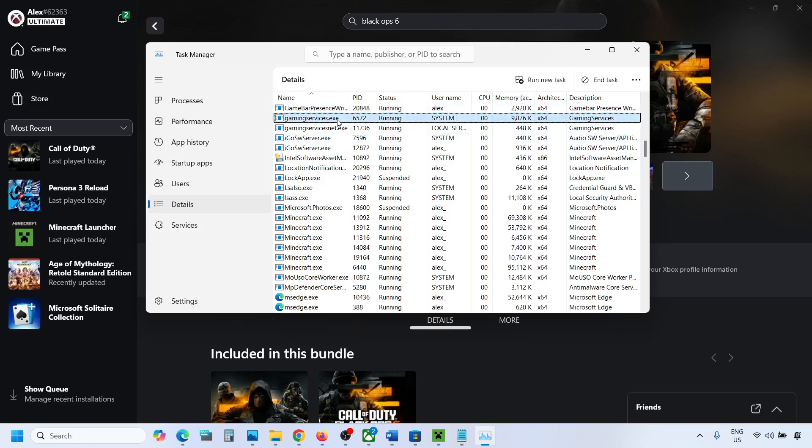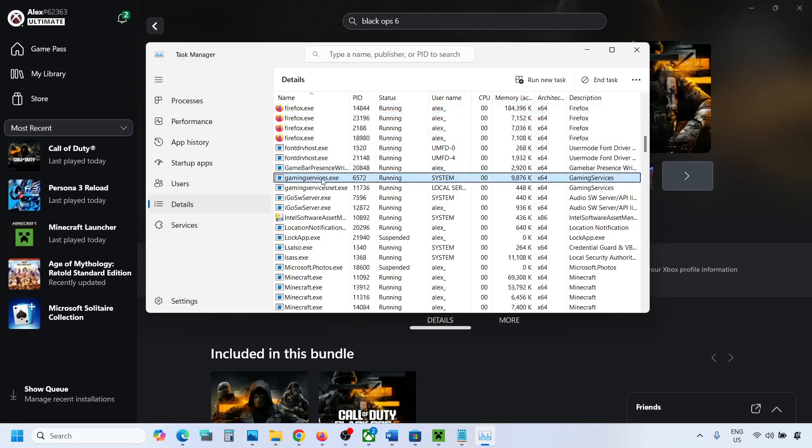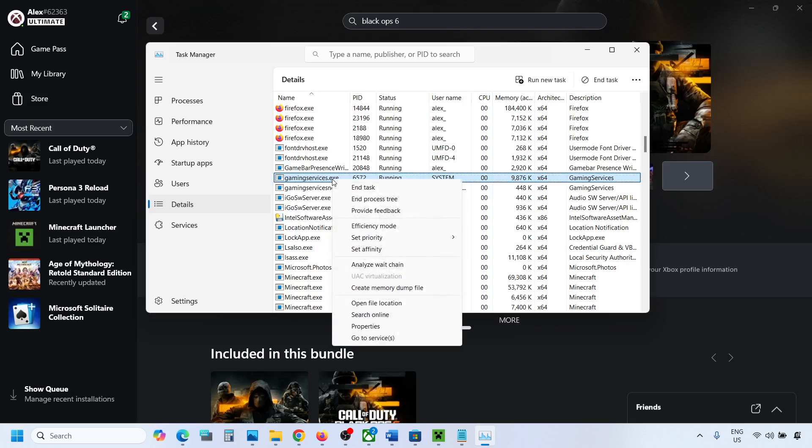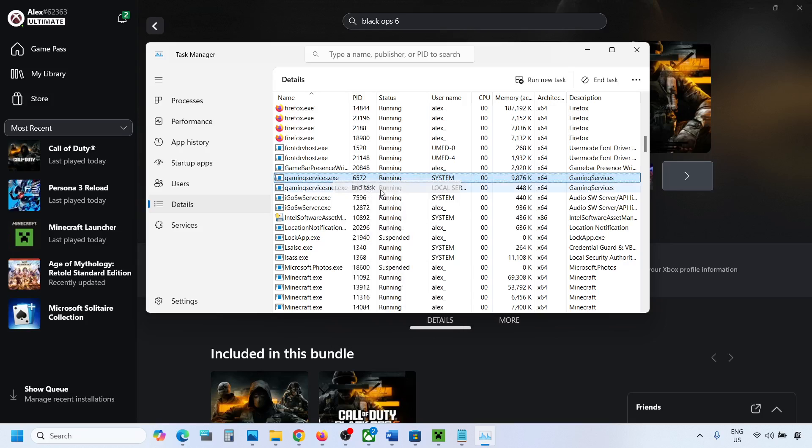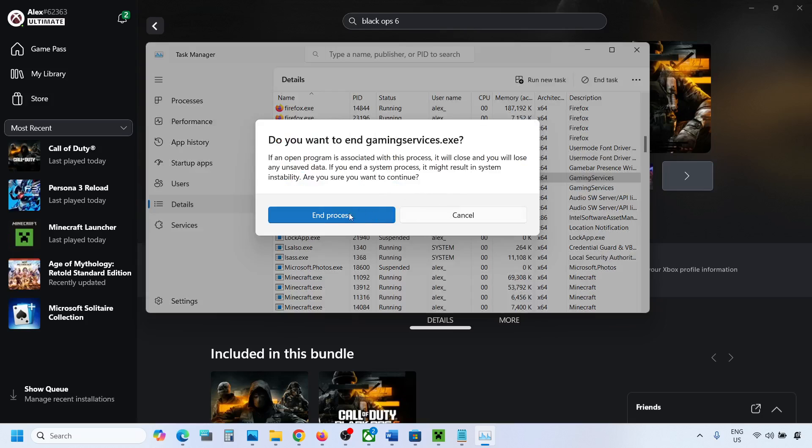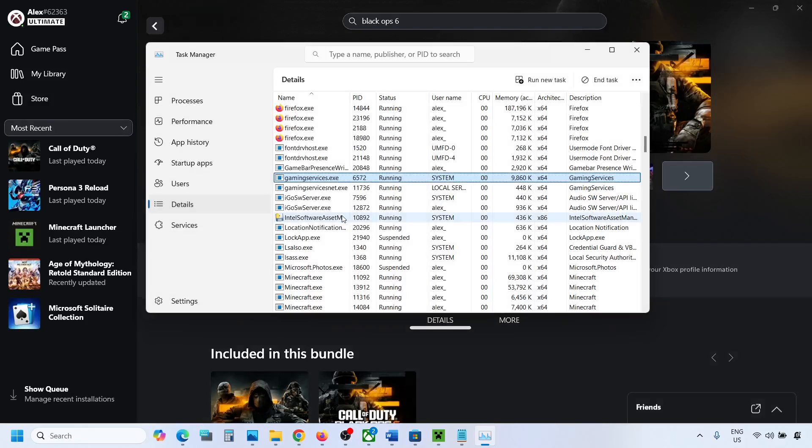So here you can see gaming services.exe. Make a right click on gaming services.exe and then click on end task and then click on end process.